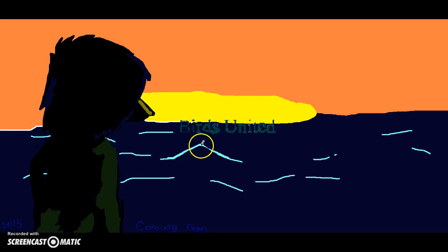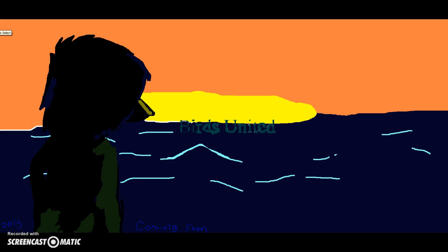Yep, here's your proof. So according to the title right here, it is called Birds United.